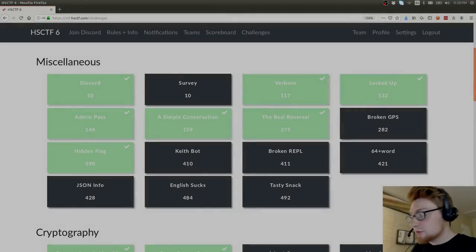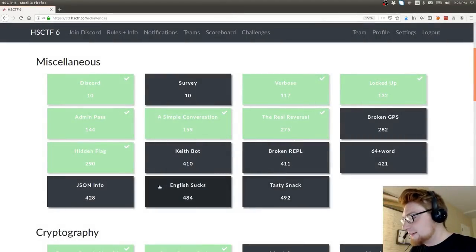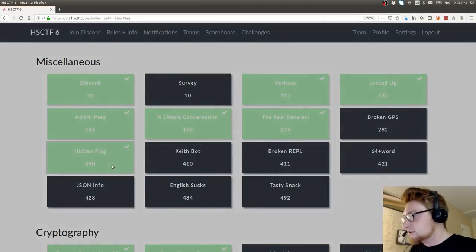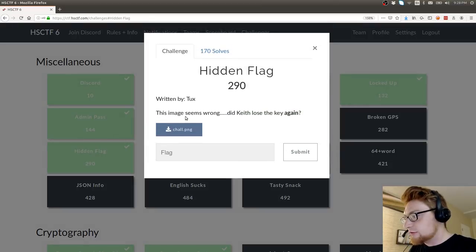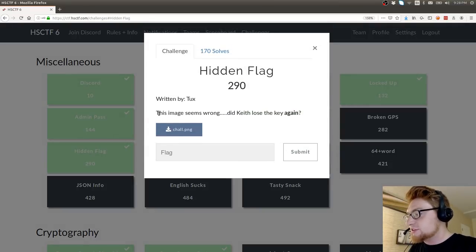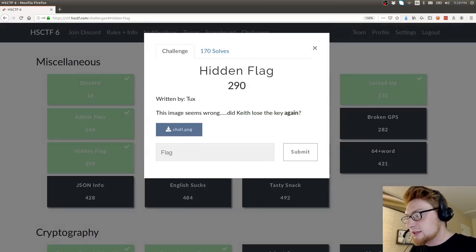What's going on, everybody? My name is John Hammond. We're looking at the hidden flag challenge in the miscellaneous category of HSCTF. It says this image seems wrong. Did Keith lose the key again?